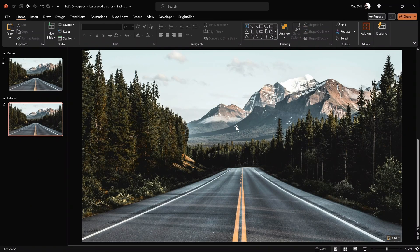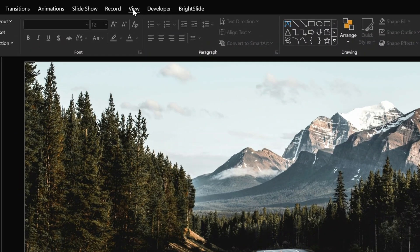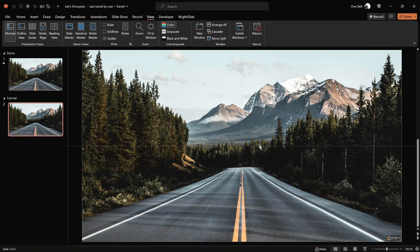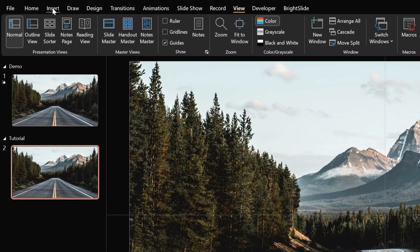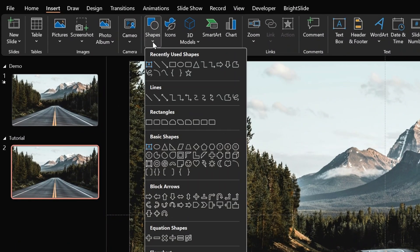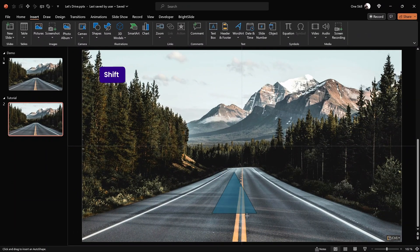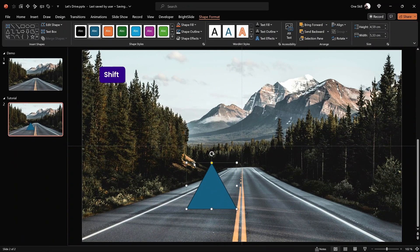Next, let me show you how we can create those pointy arrows that will be moving across the road. The best thing is that we can design these arrows just by using PowerPoint. First of all, let's turn on the slide guides so we can see where the center of the slide is. This will make it much easier to design those arrows. Now let's go to Insert Shapes and look for the triangle tool — here it is — and let's hold down the Shift key to draw a perfect triangle.